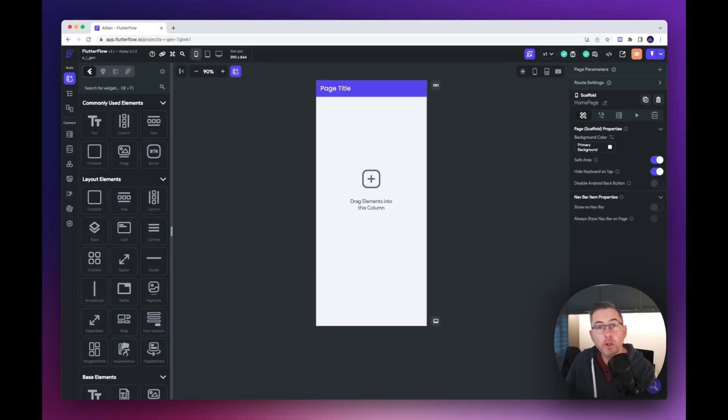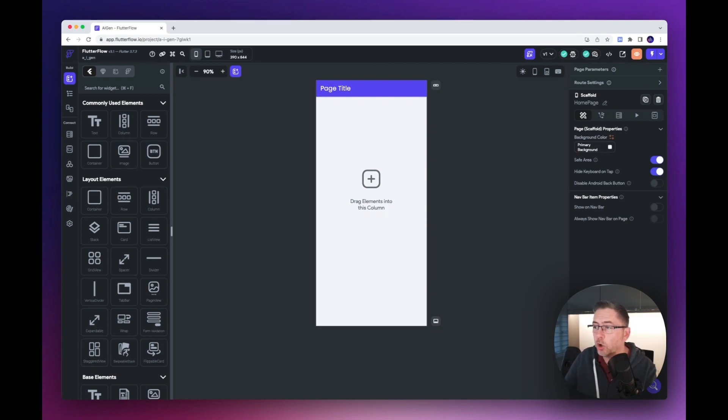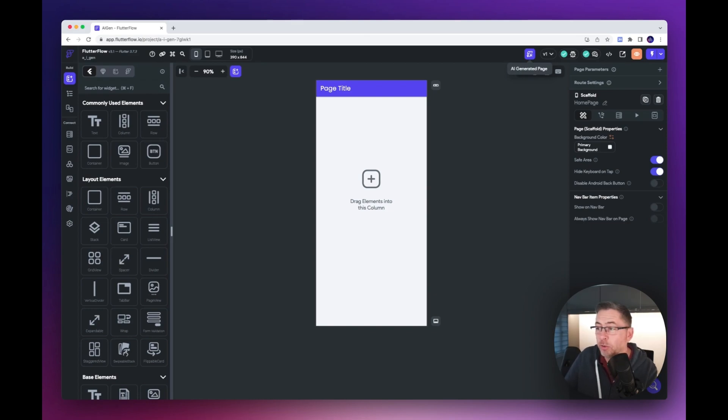I've logged into Flutter Flow and created a brand new project. Up the top here there's a new button that's appeared called AI Generated Page, so I'm just going to click on that.